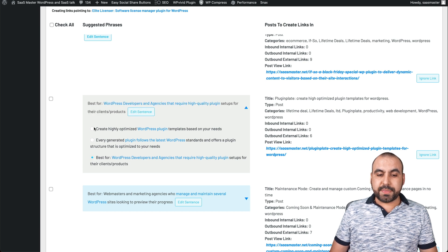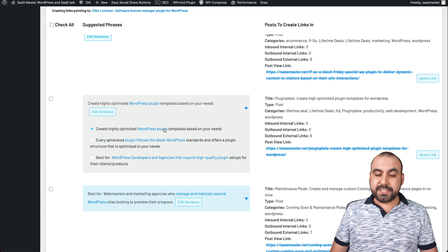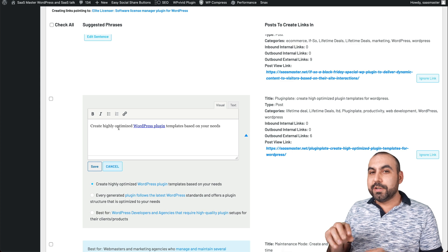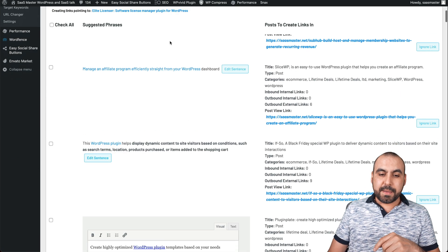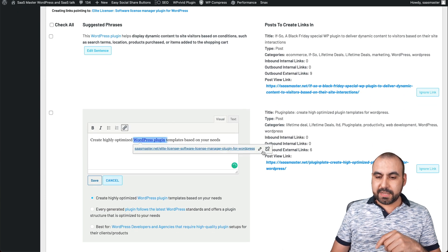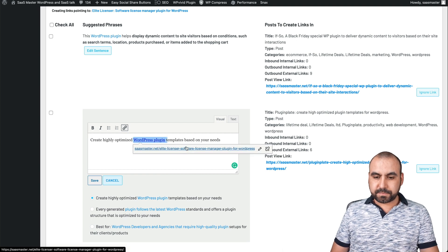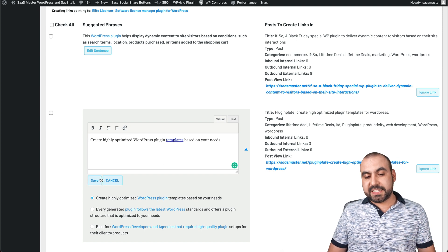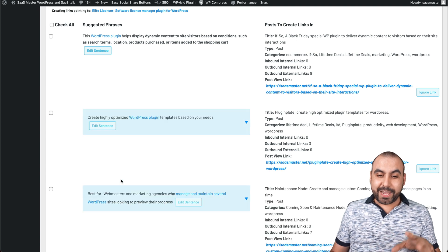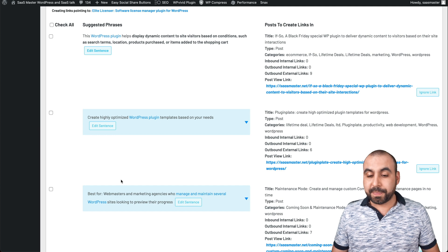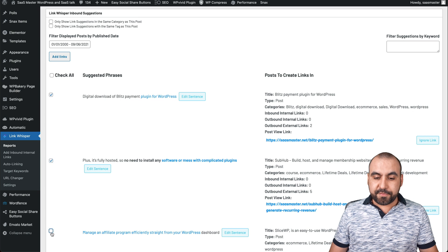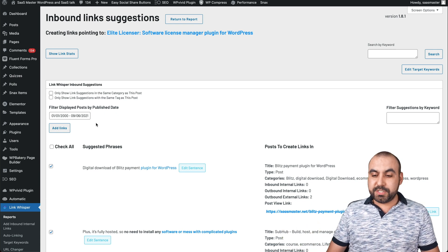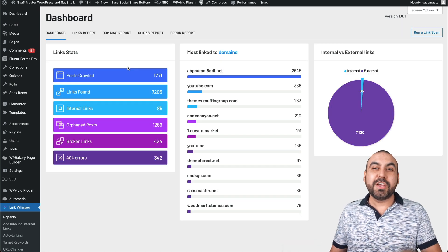We can select which part of the sentence we want to link and also edit the sentence directly. For example, I can update the whole sentence to make it more relevant. I can remove a link, grab a different anchor, re-link it, and save — all without going to the actual post. All you have to do is check off the ones you want to work with and add the link. It'll do this automatically on those posts — you don't have to do anything else.